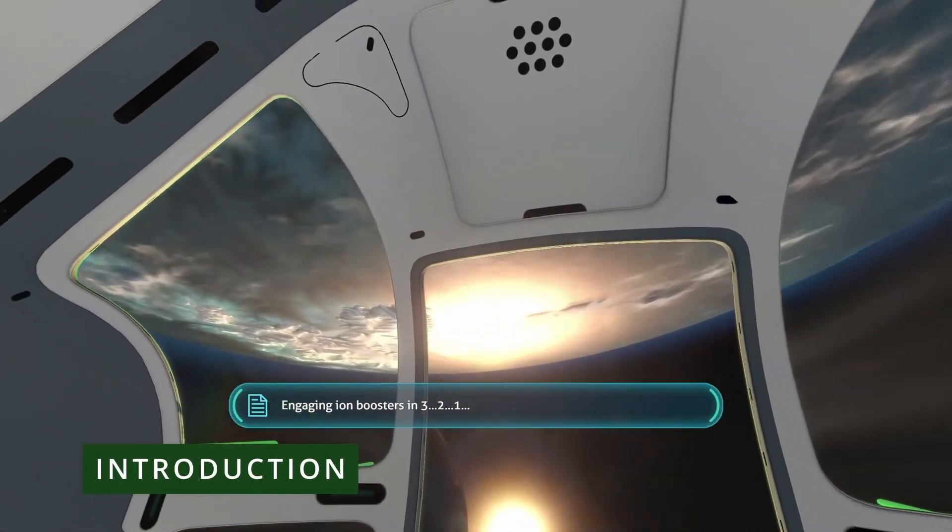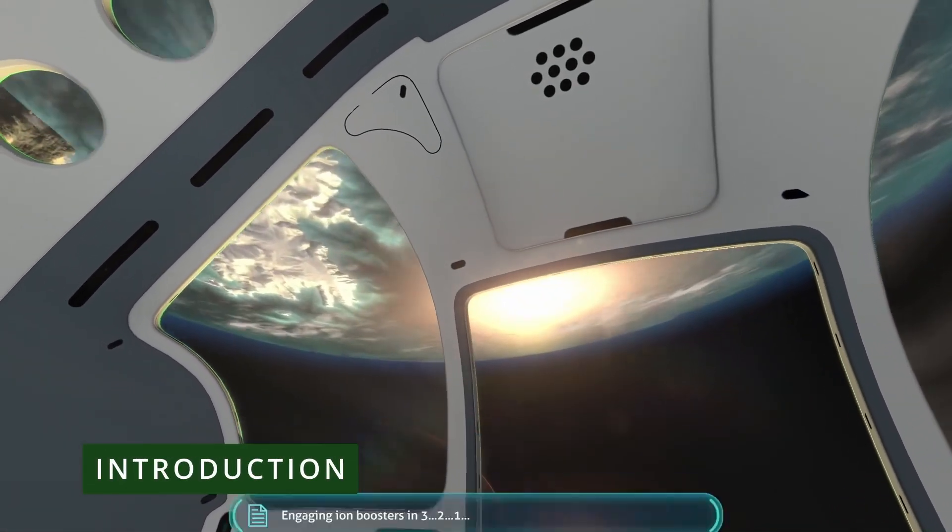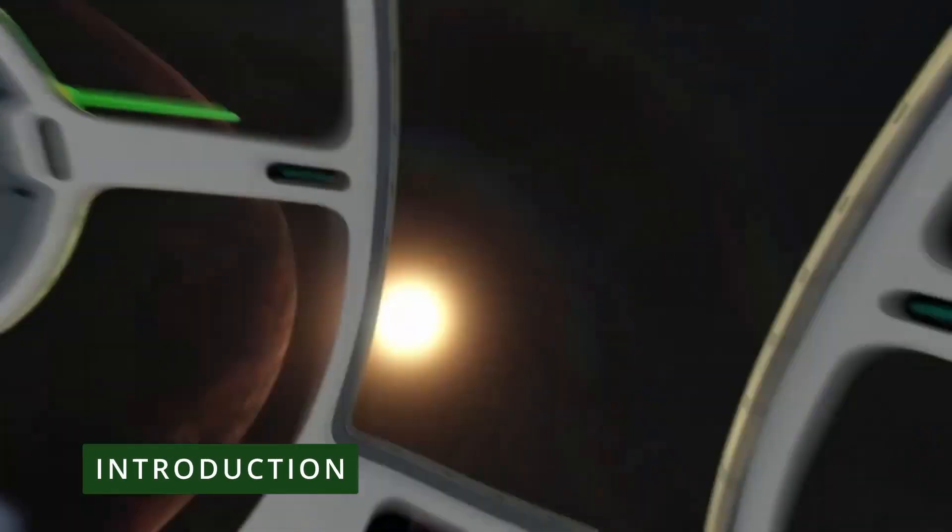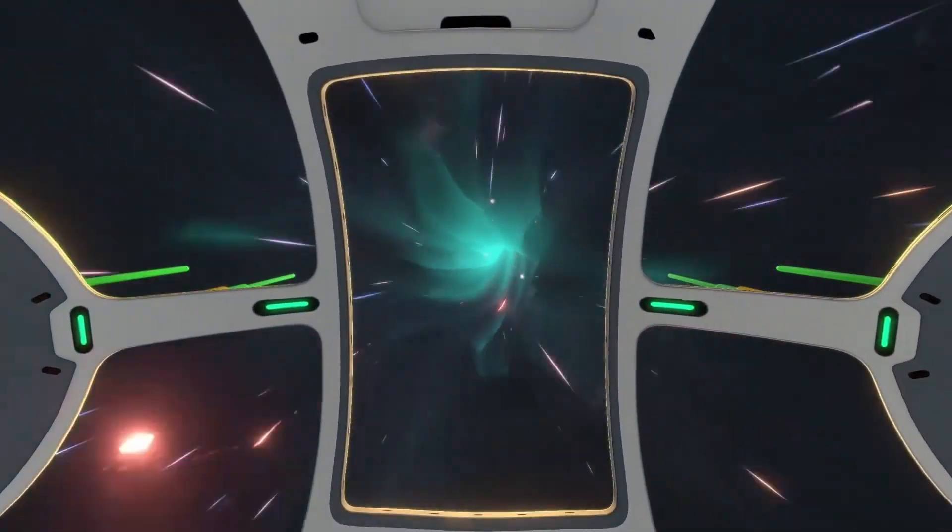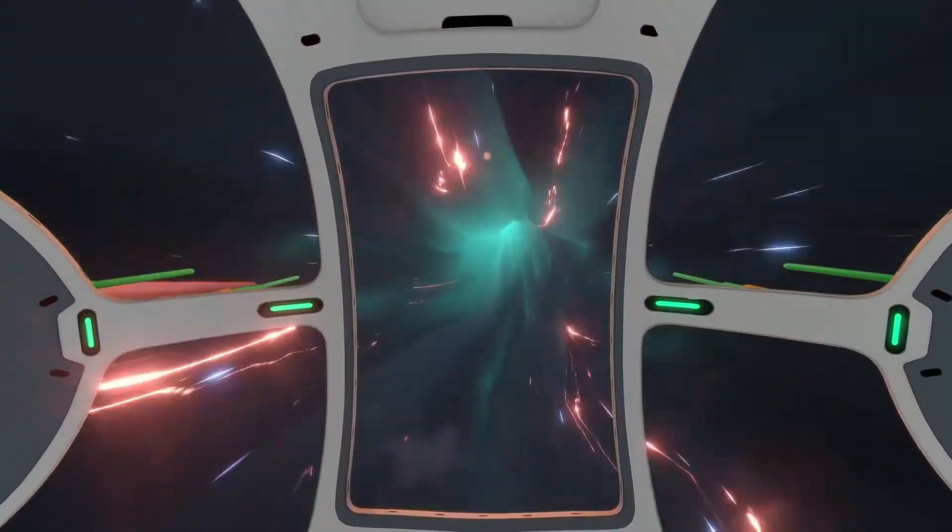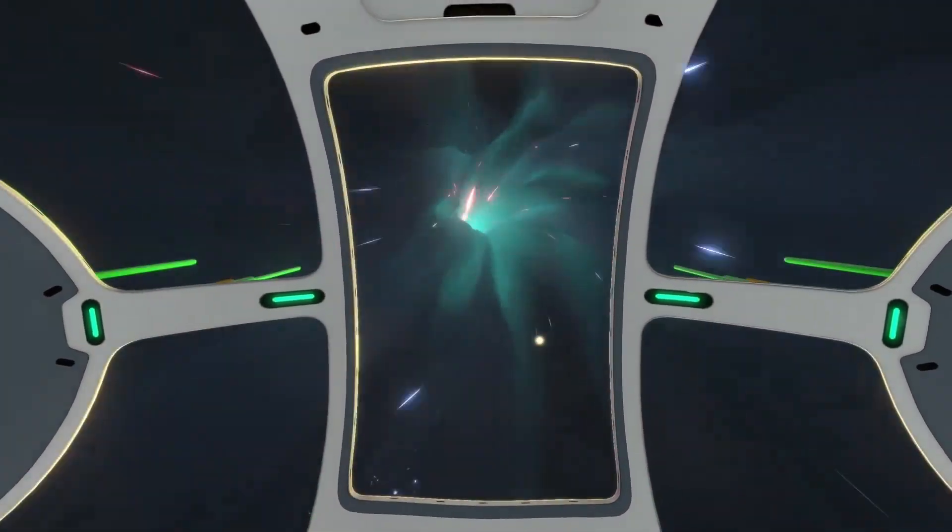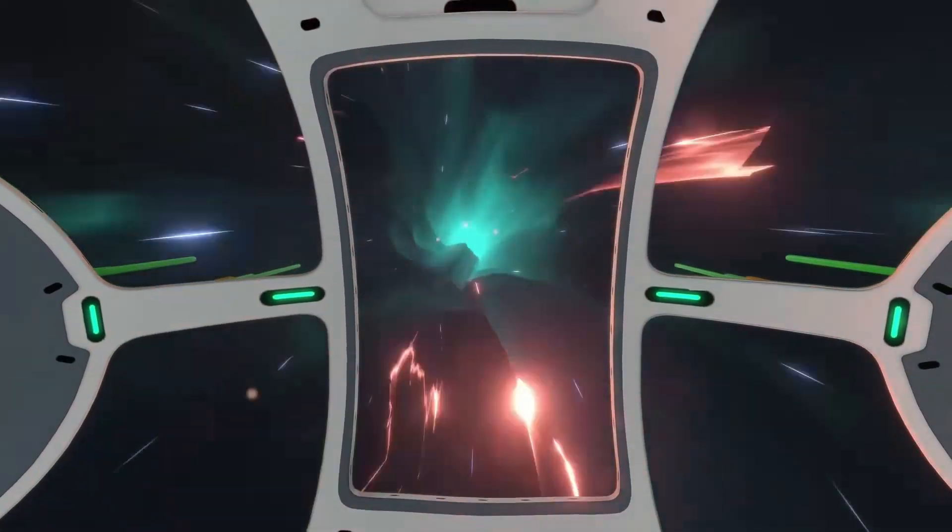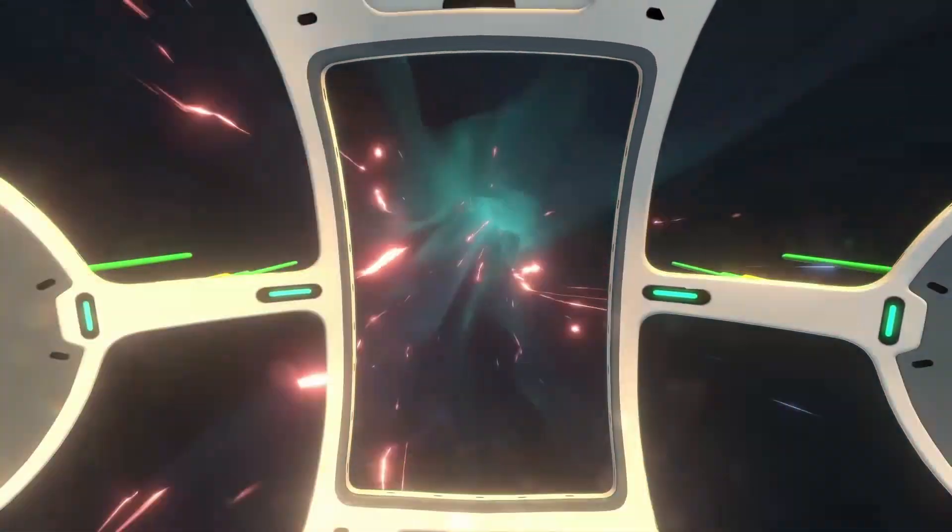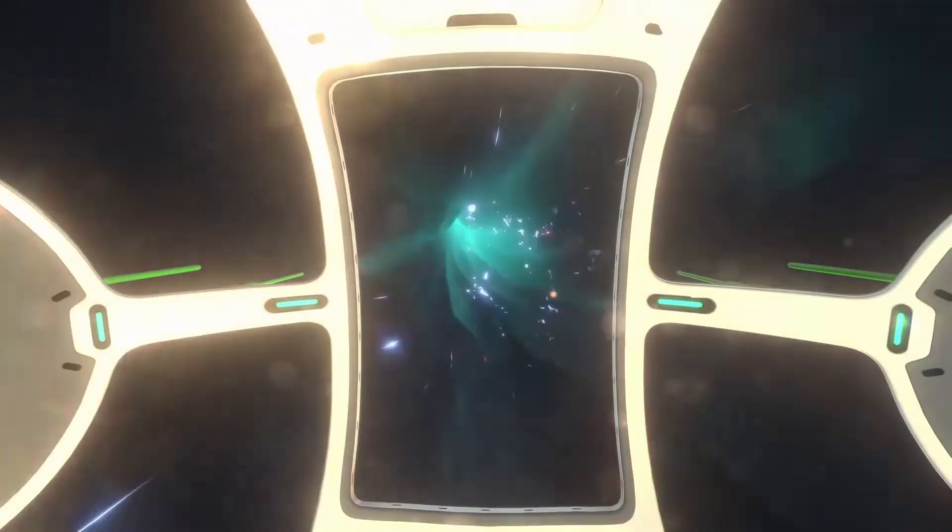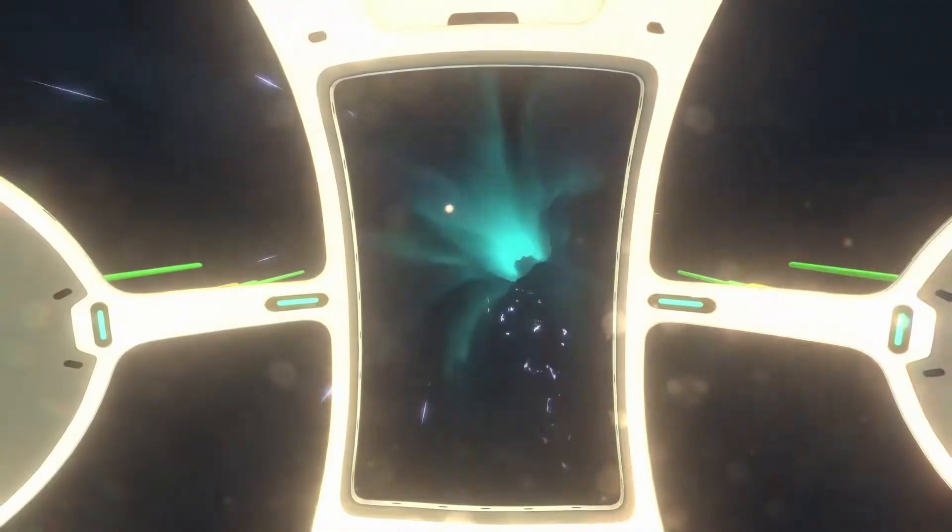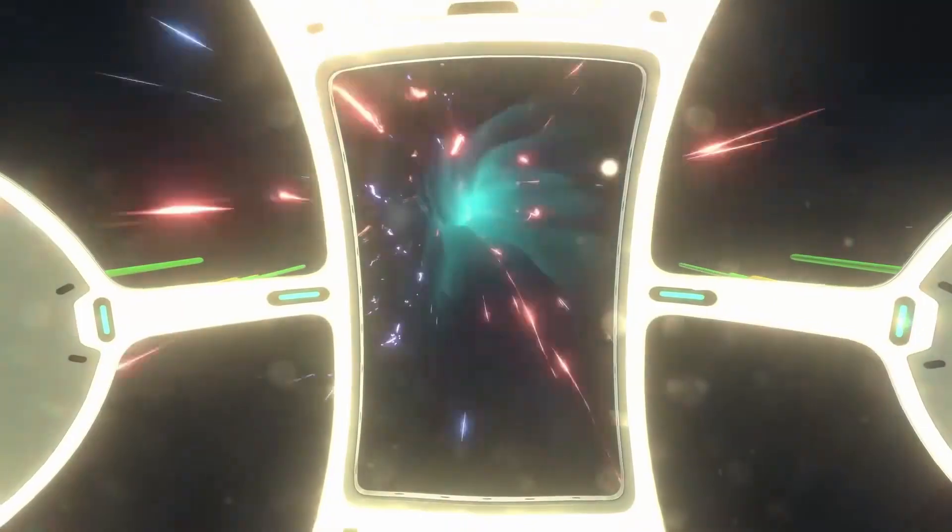Everyone loves a good interstellar wormhole, and one of the coolest I've seen is during the cutscene at the very end of Subnautica. It's got this really interesting wobbly effect with loads of sparks and other doodads flying along towards you as you travel down the wormhole, and then everything bursts into a flash of white at the end.